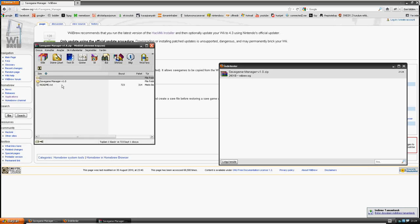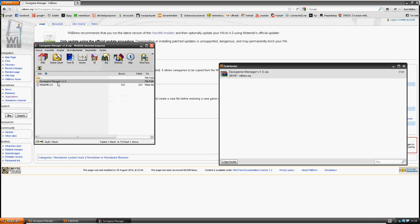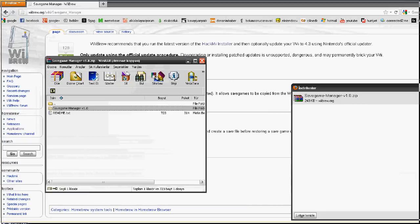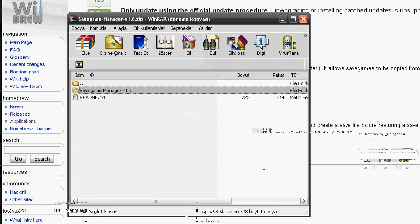Then all you have to do is put that file in your SD card's apps folder.